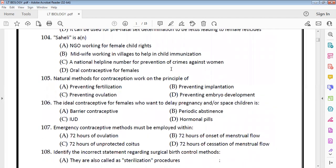Regarding contraceptive pills, oral contraceptive pills for females are non-steroidal. The most widely accepted contraceptive devices include IUDs — intrauterine devices — which can stay for 5 to 7 years after insertion. But worldwide, the highly recommended contraceptive is condoms.